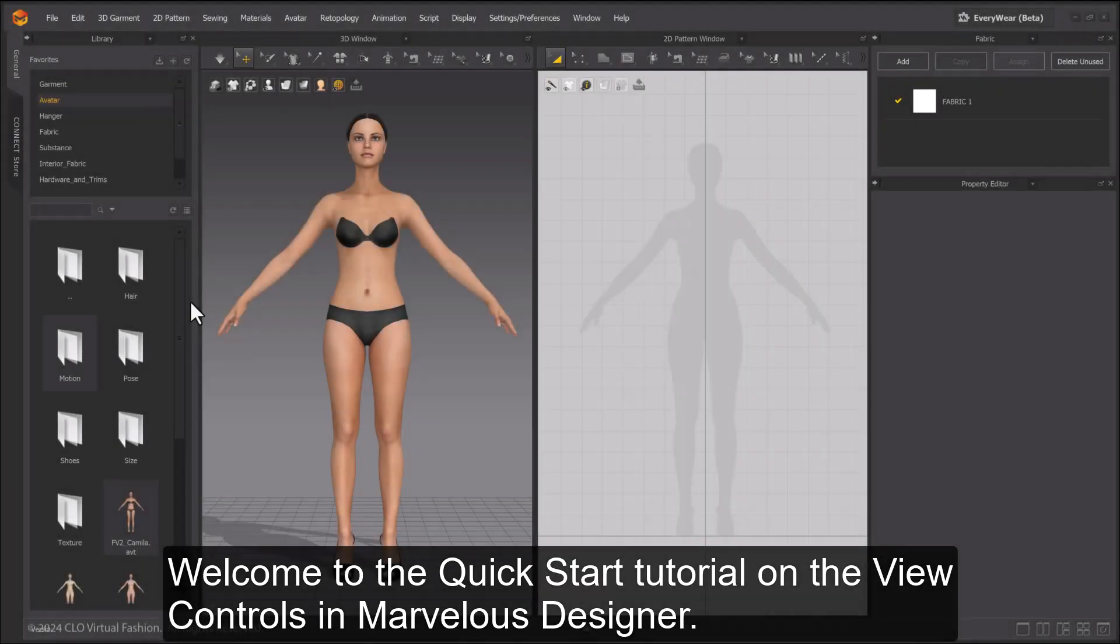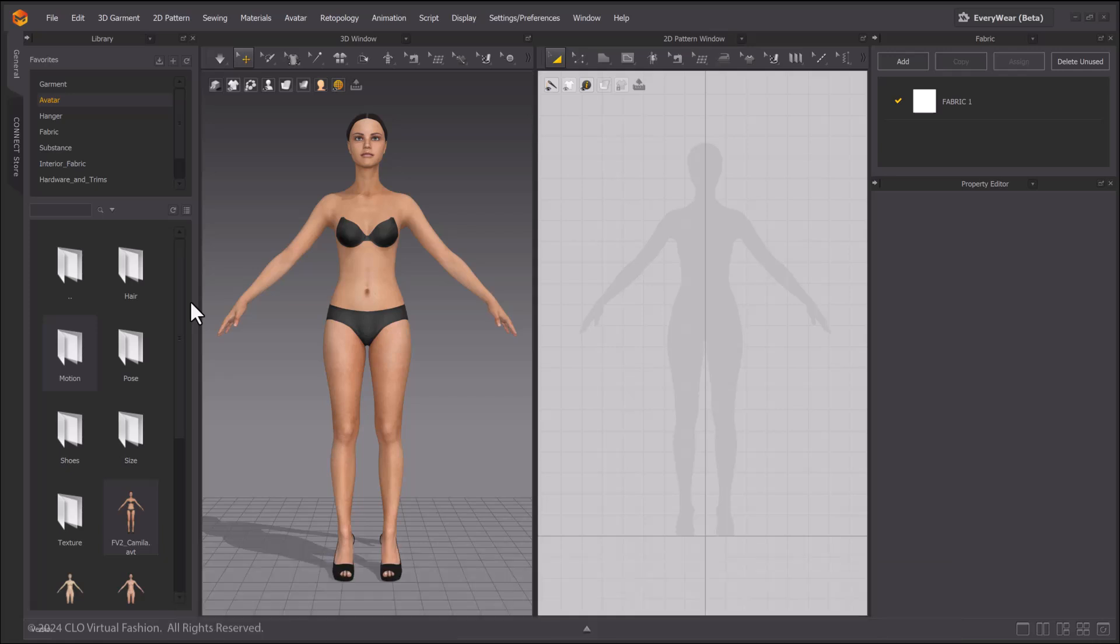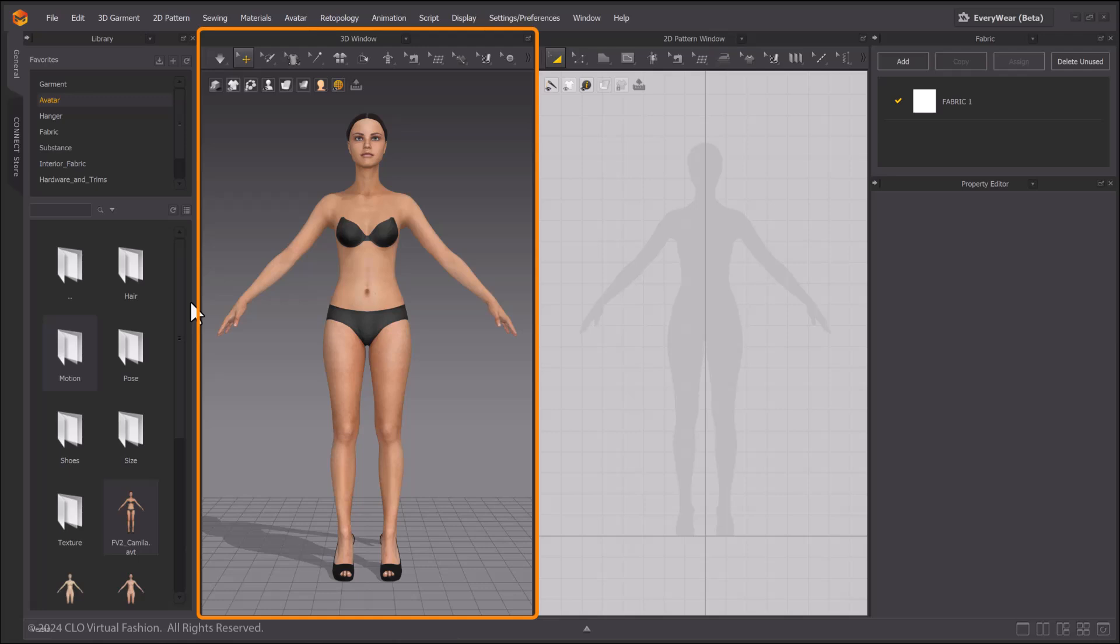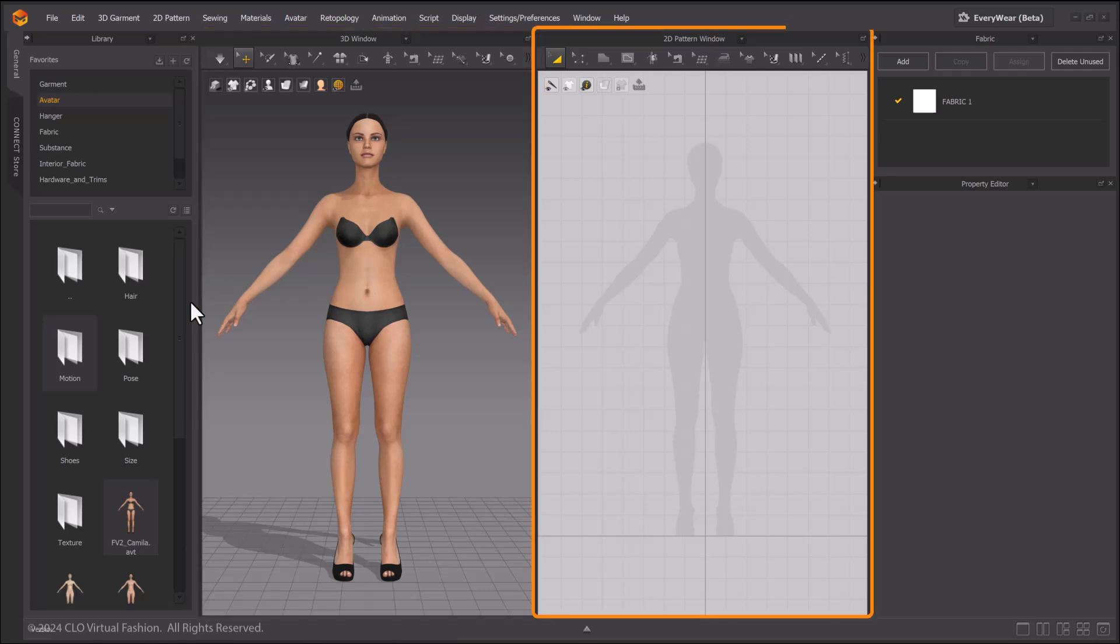Welcome to the quick start tutorial on the view controls in Marvelous Designer. The main workspace of Marvelous Designer contains the 3D and 2D windows.